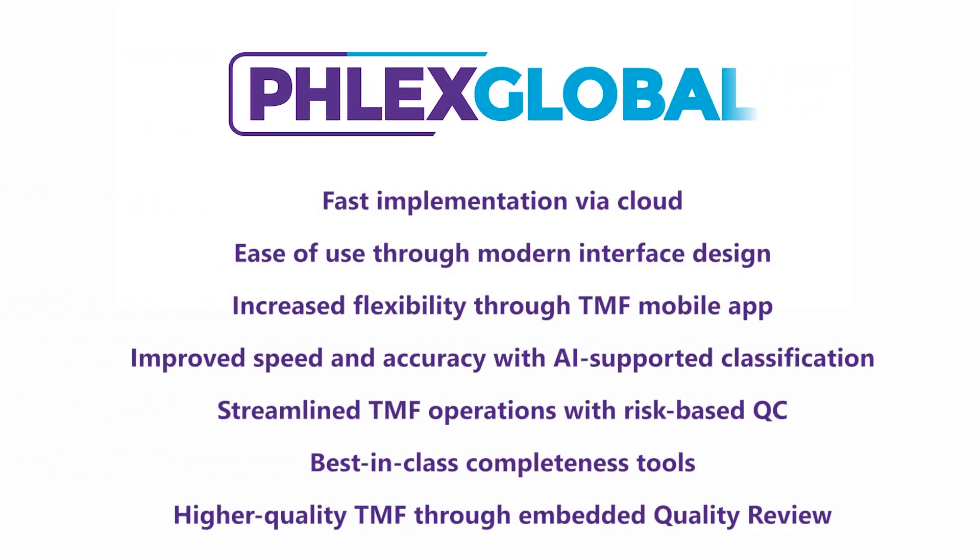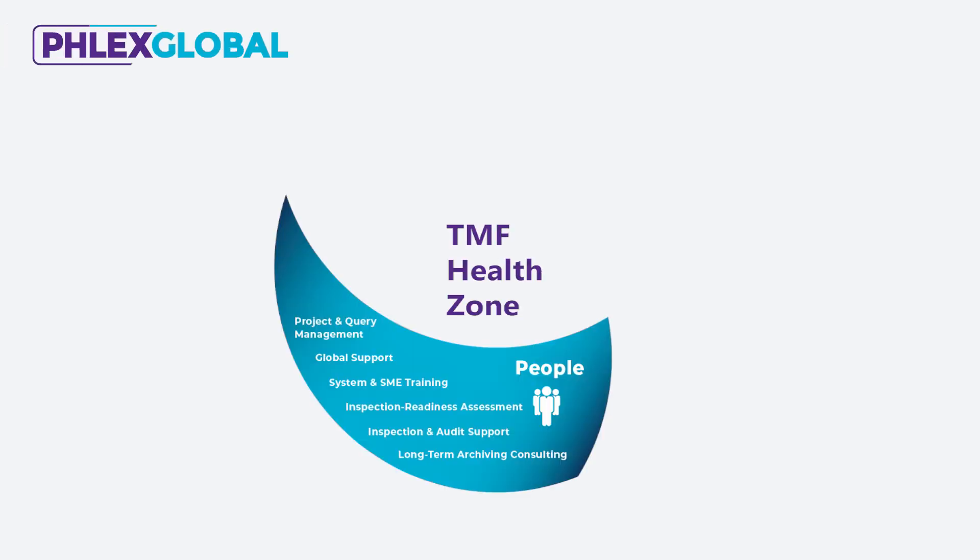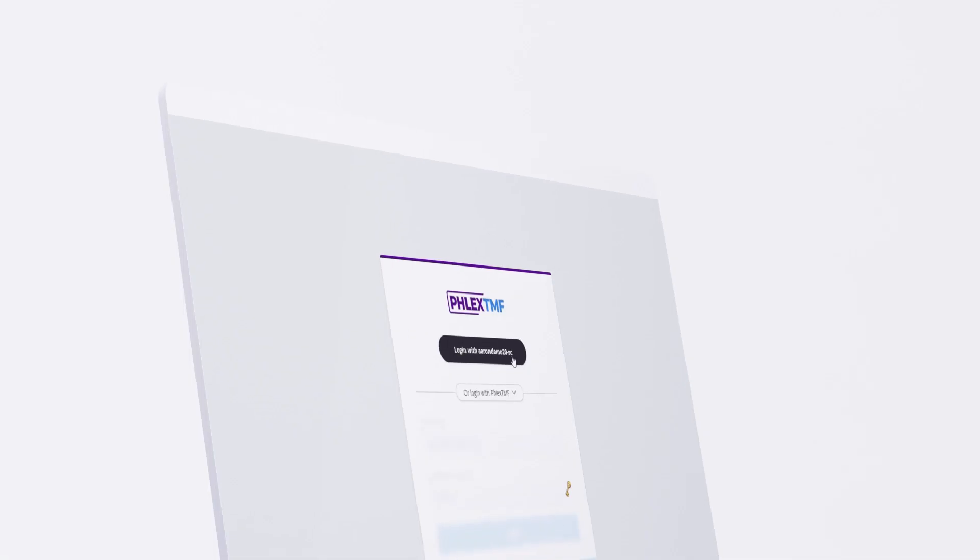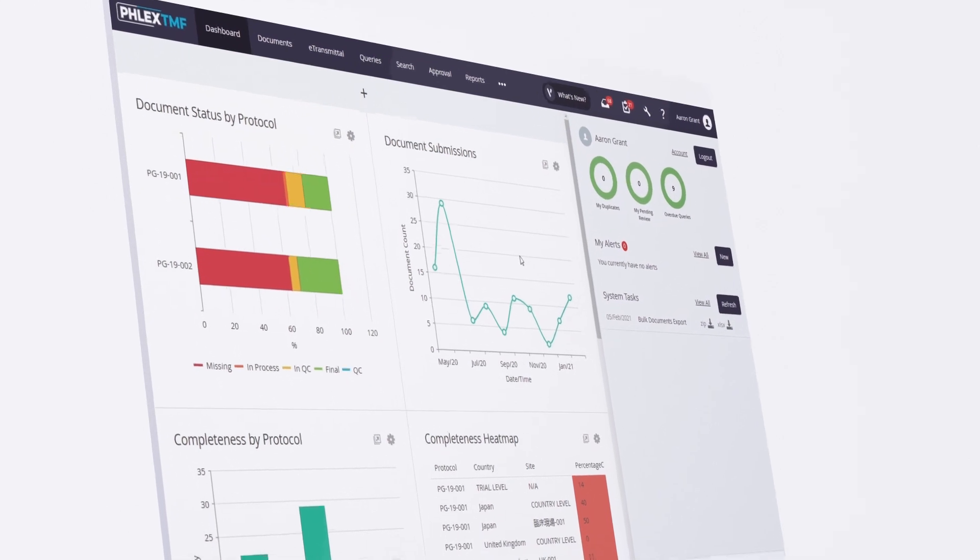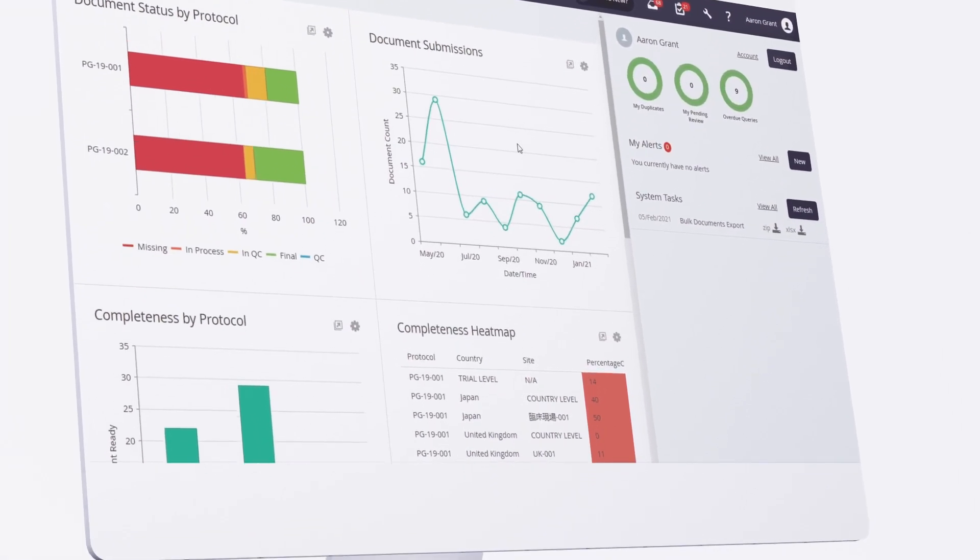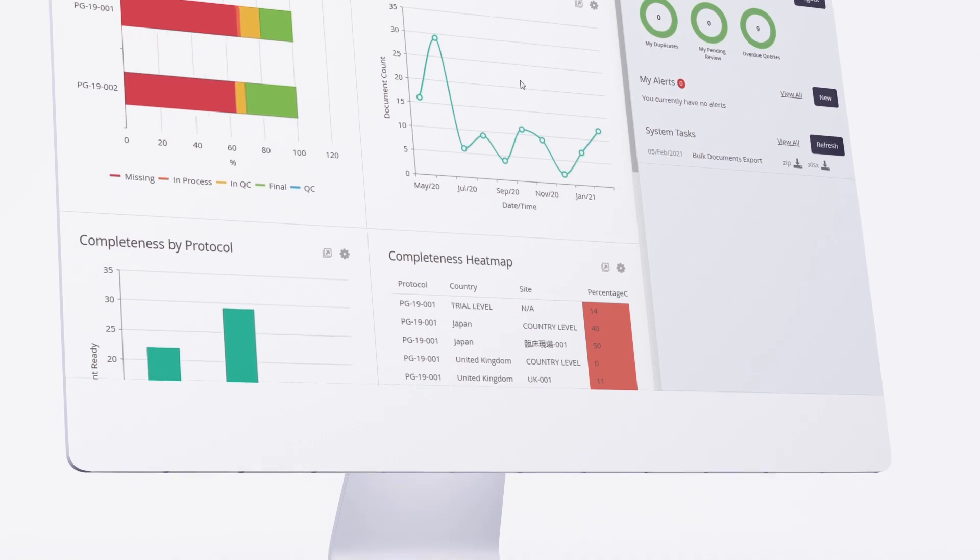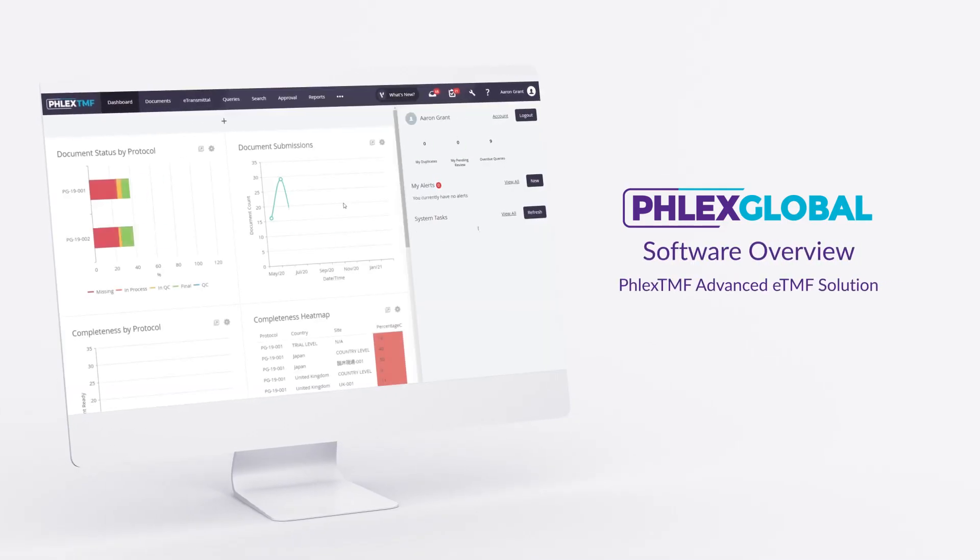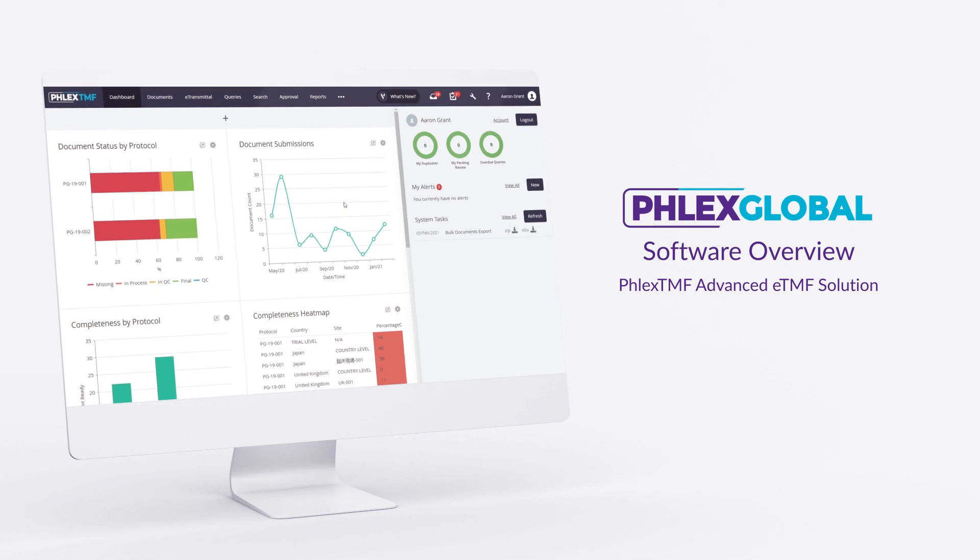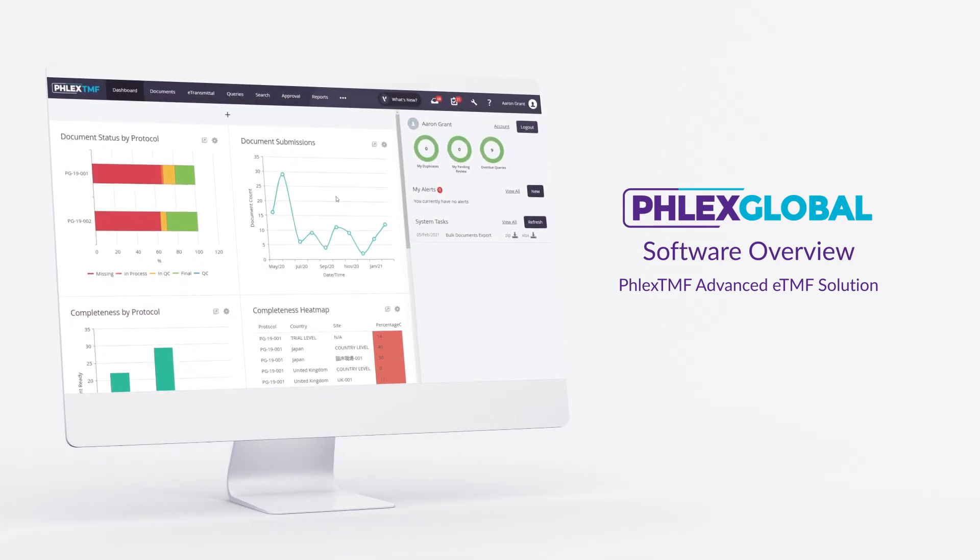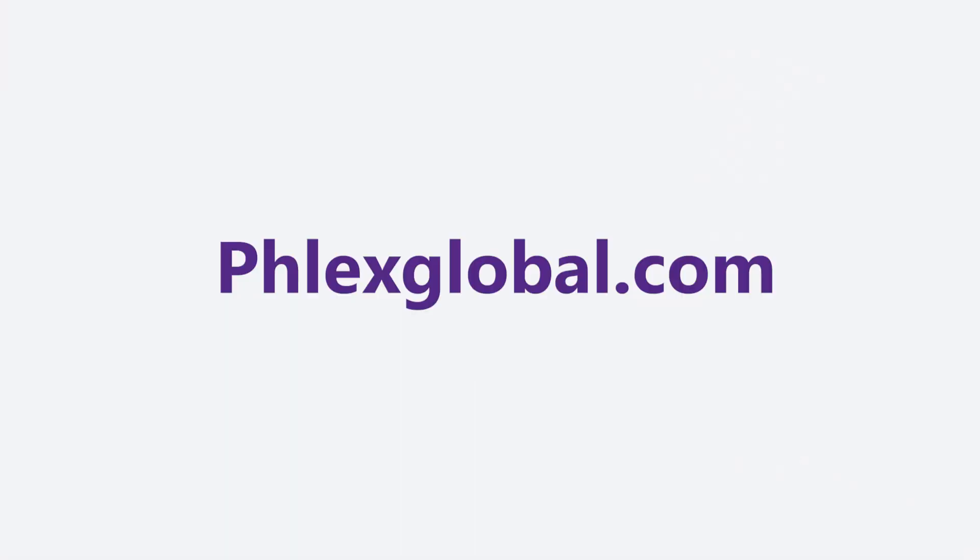We hope you have enjoyed this overview of our advanced ETMF software. As the global leader in trial master file compliance, FlexGlobal understands that an ETMF system must fully support your people and processes to achieve ongoing control over TMF health and inspection readiness, what we call the TMF Health Zone. What you have seen today was just a glimpse of how FlexTMF software can help you gain critical insight and control over completeness, timeliness, and quality, and enable TMF best practices at every step. Do more with less effort. For more information, or to request a guided demo of our innovative ETMF software, please contact FlexGlobal today.